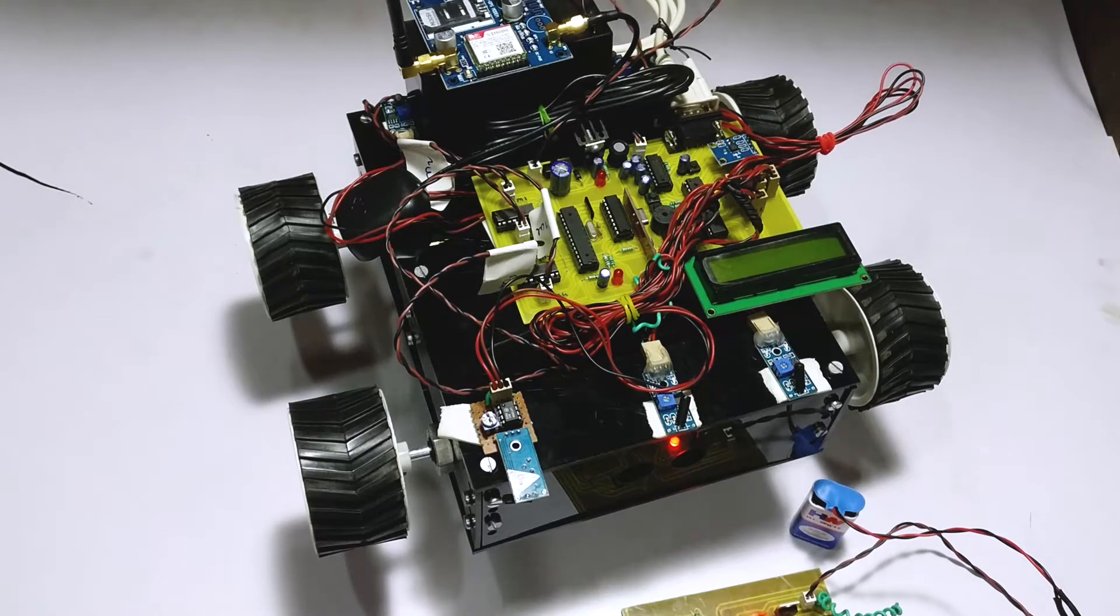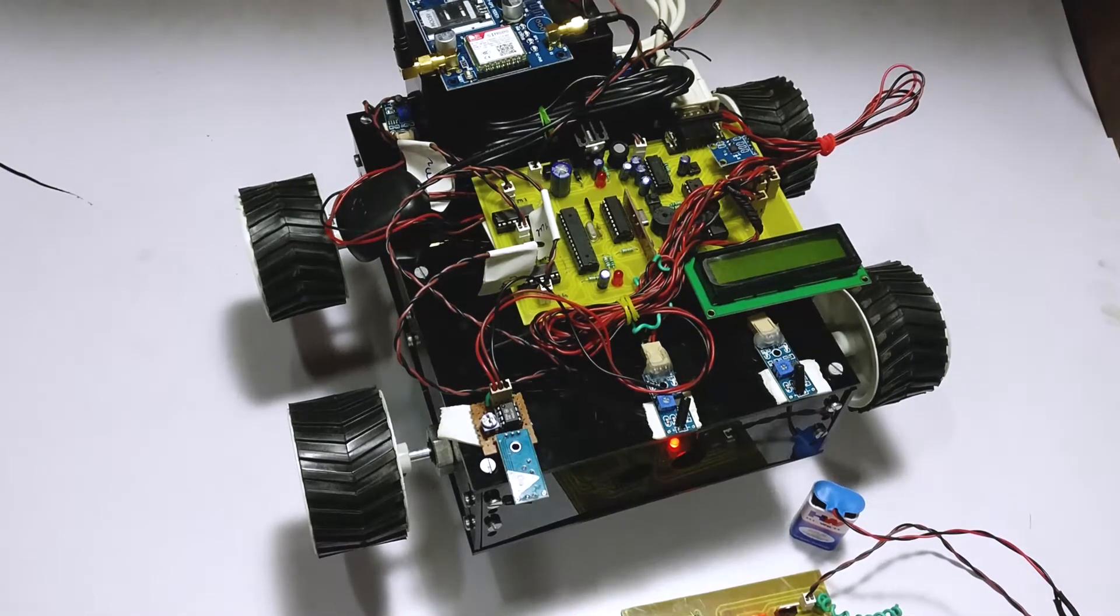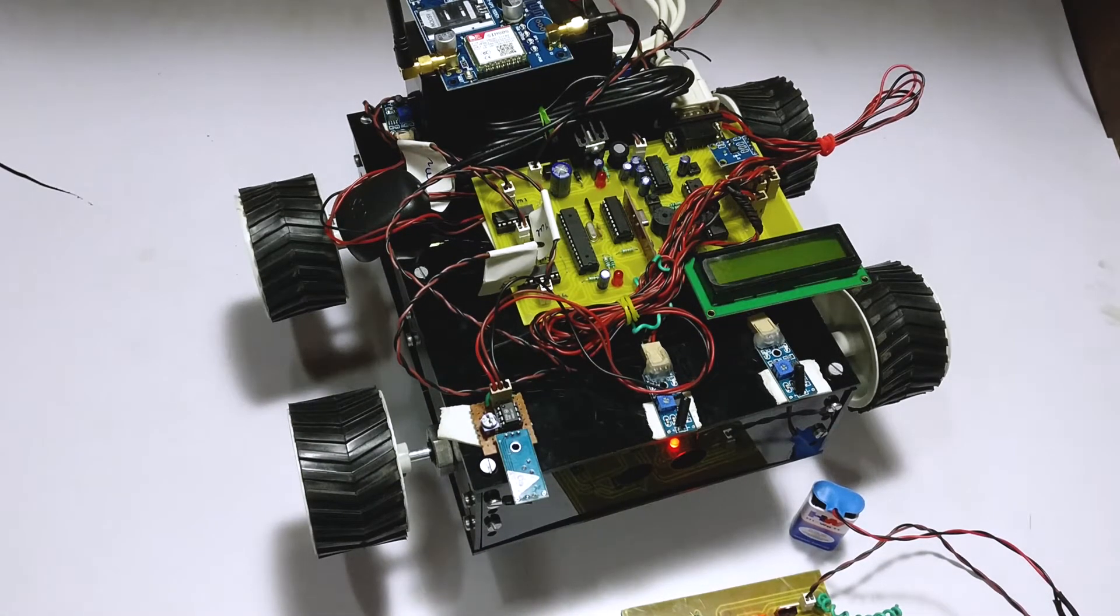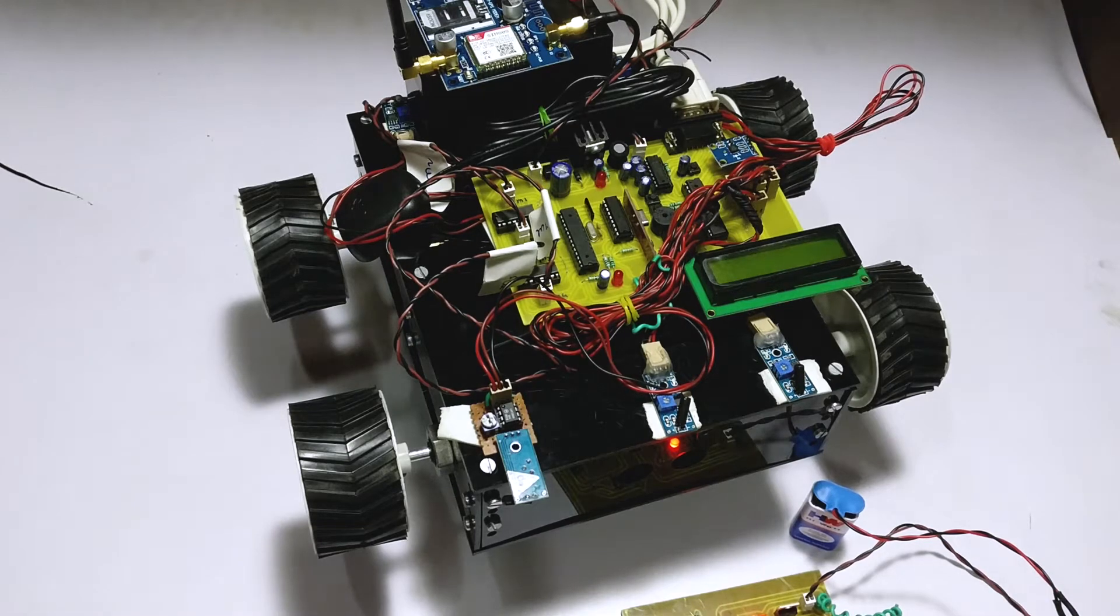Hi, welcome to this demonstration of accident avoidance system with GPS notification along with crash detection.